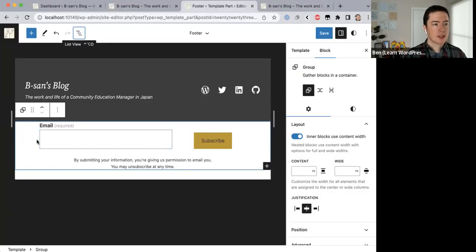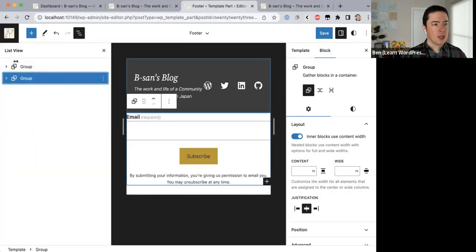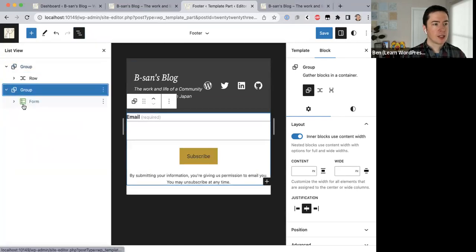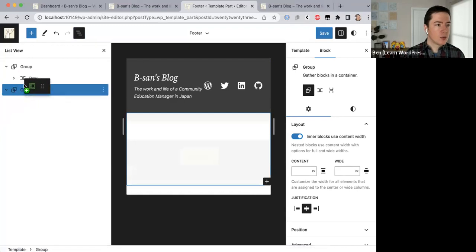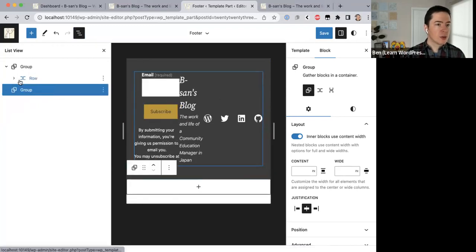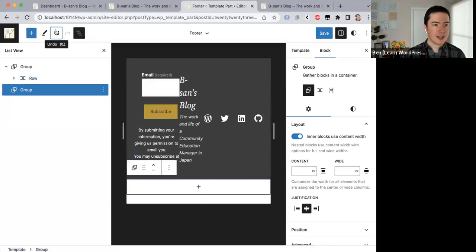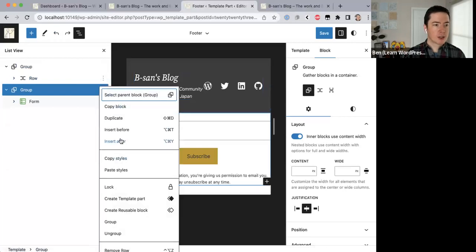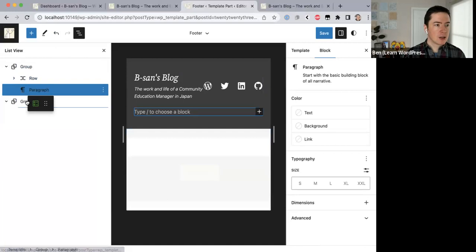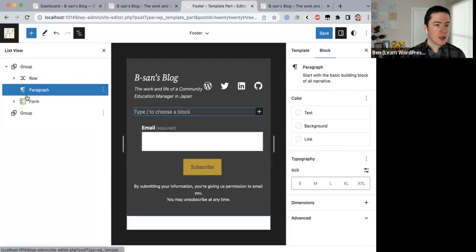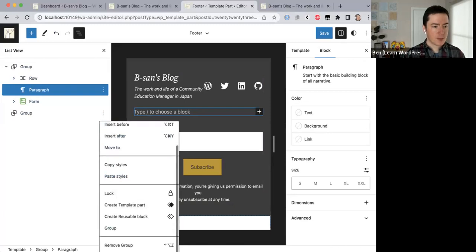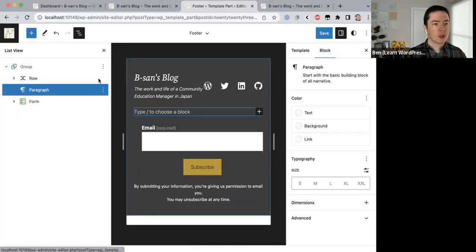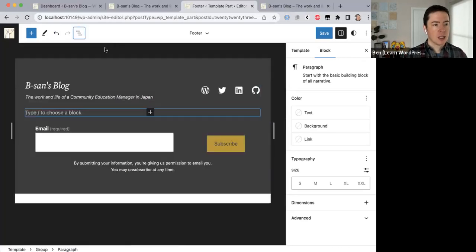That subscription form is actually inside the gray box. Let me open this up — maybe we want to move this form into the top group that already has a gray background. I'll insert a paragraph, add it there. That looks a bit better. I've moved the form out of the bottom group, which I no longer need, and into the top group which already has the gray background.